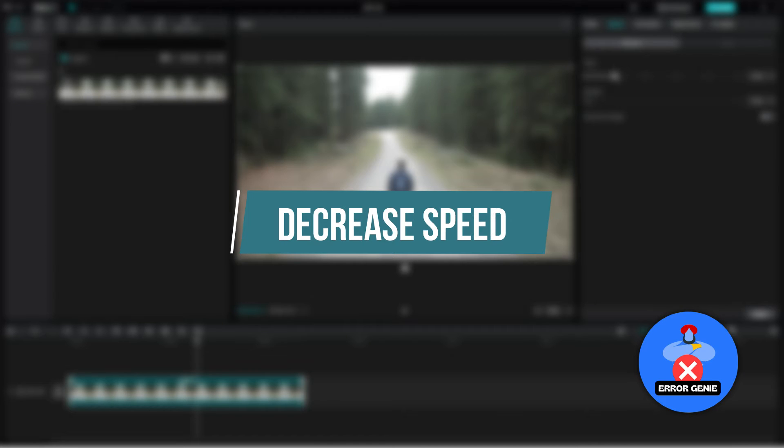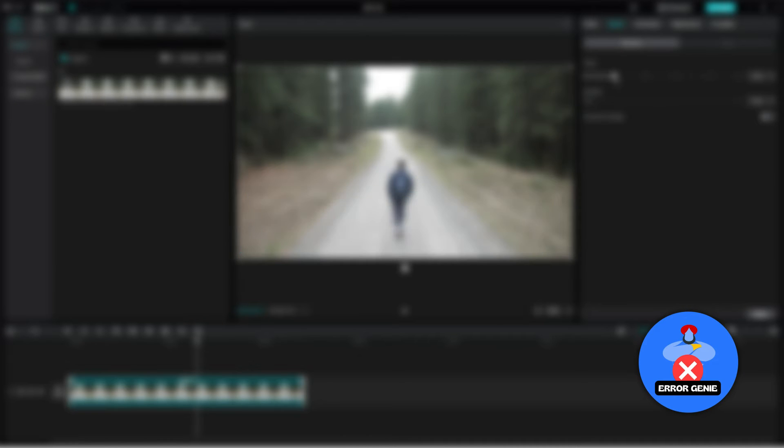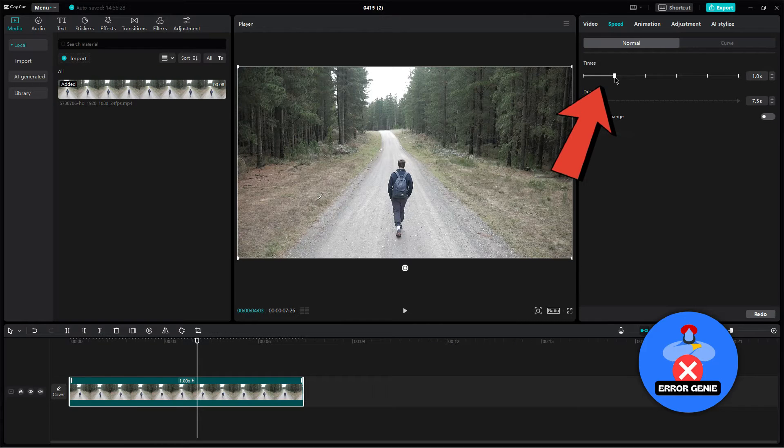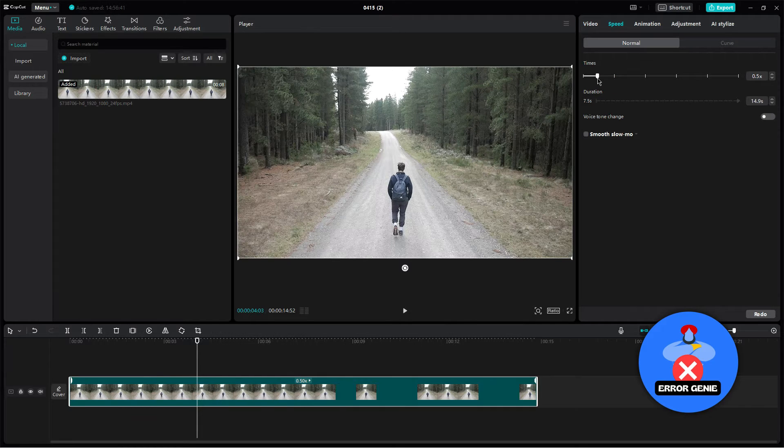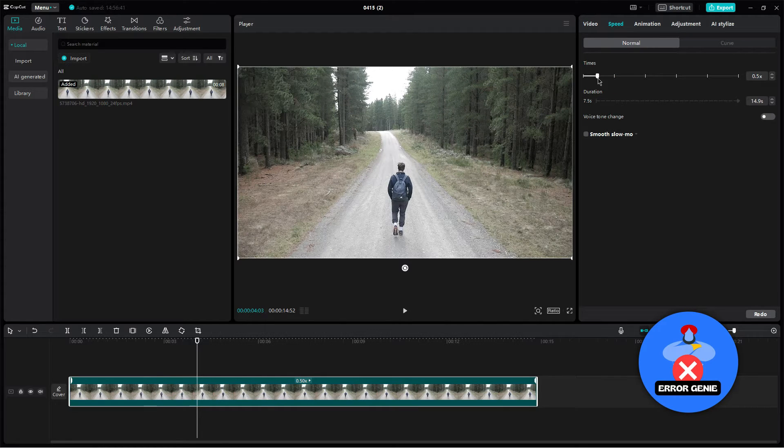Step 4: Decrease speed. Lower the speed slightly to extend the duration of the video. Click on the checkmark to apply the changes.